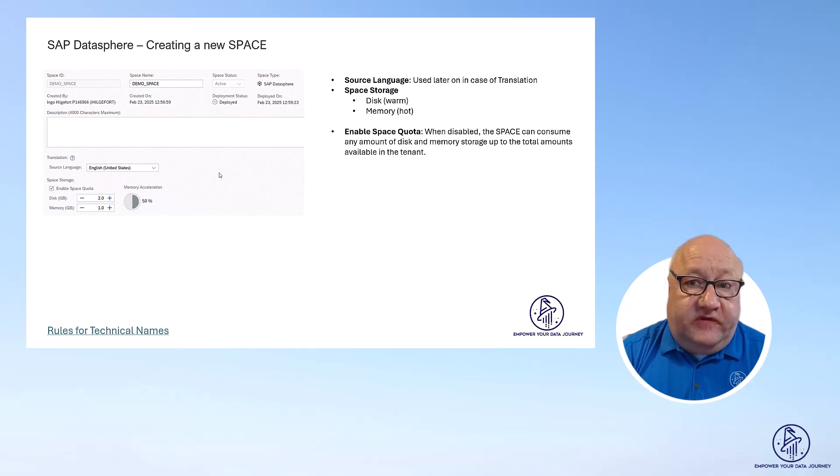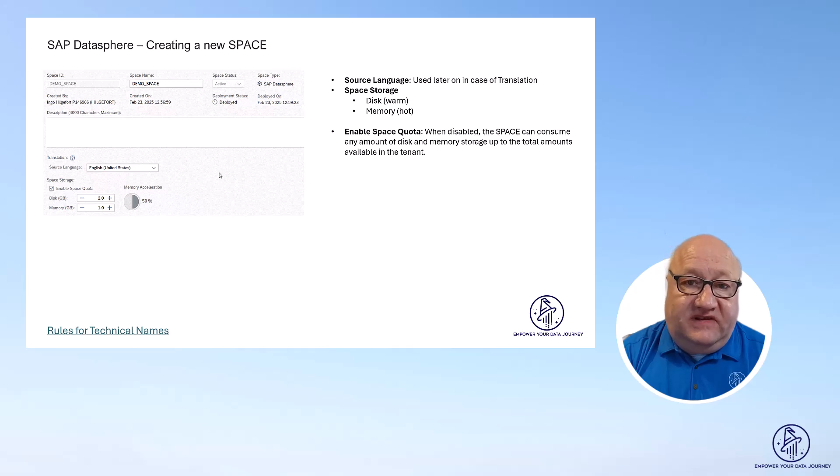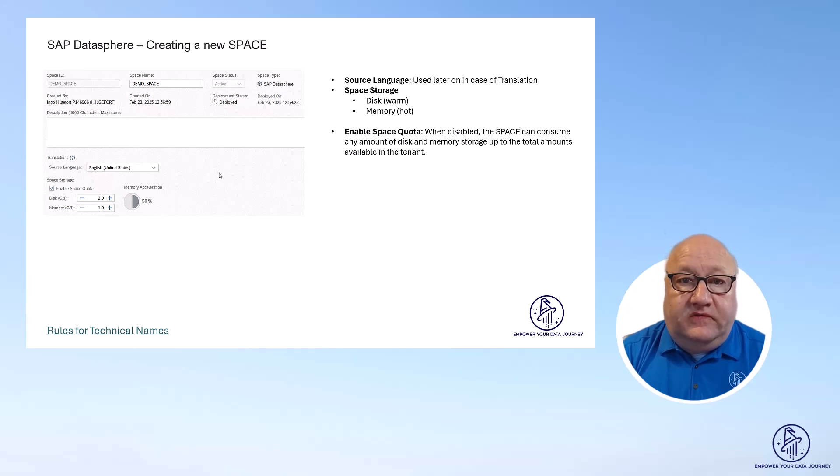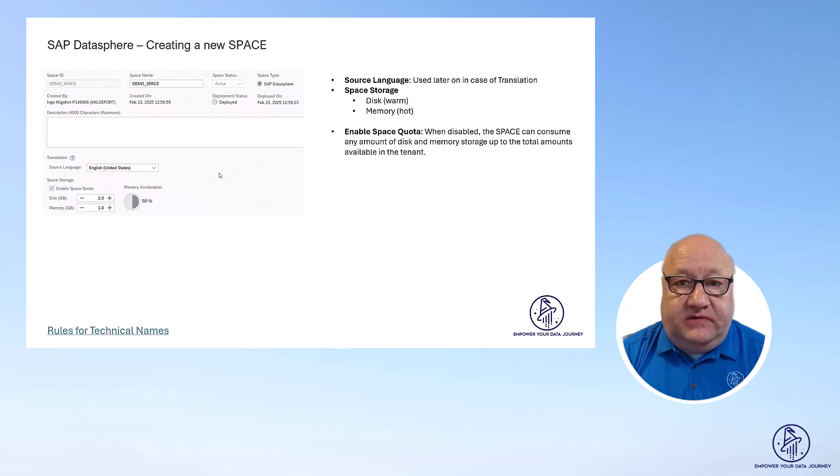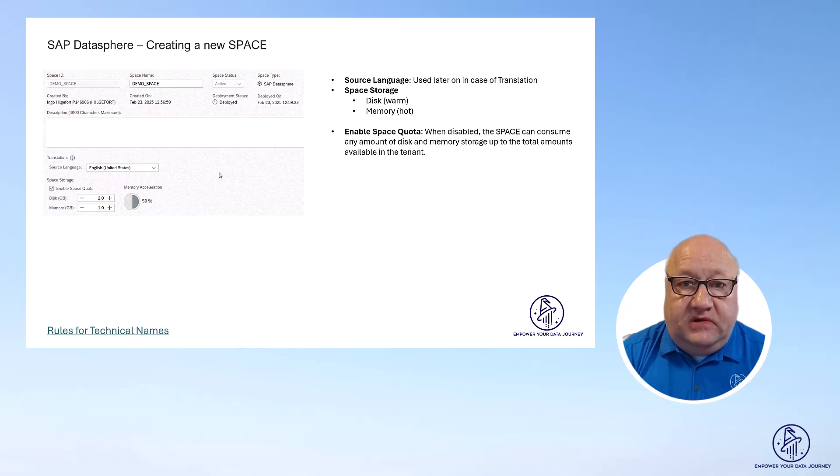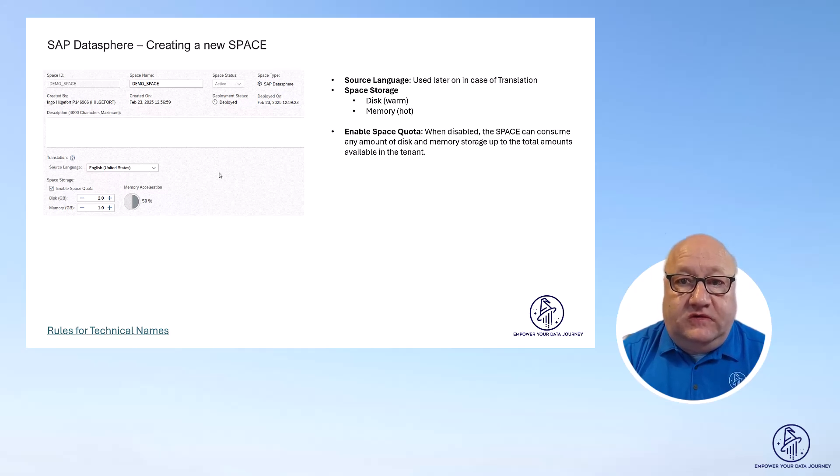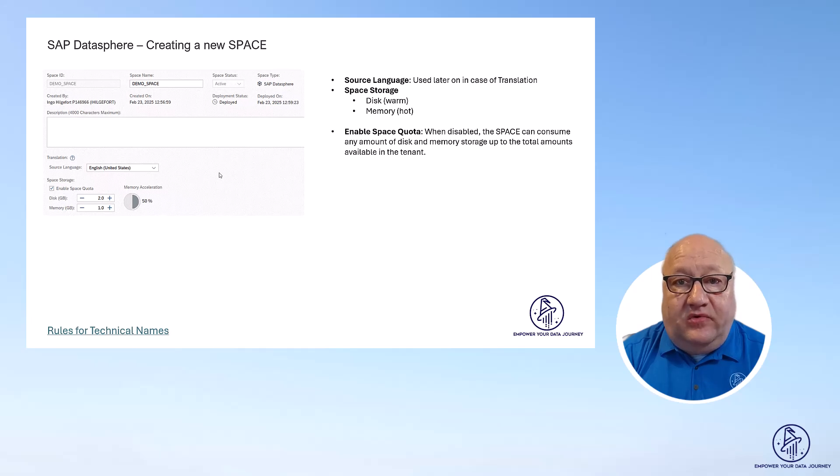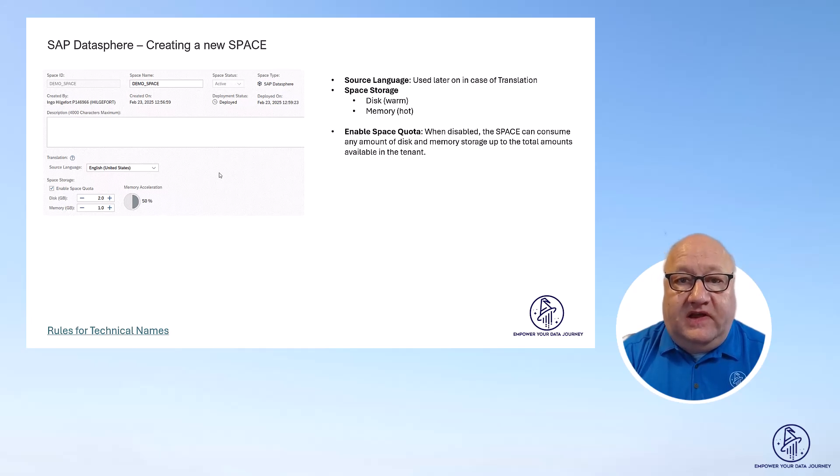You can configure the storage size for disk and memory, and you can decide if you want to enable the space quota option. In case you disable the space quota option, the space can then consume as much disk and memory as there is available in your tenant.